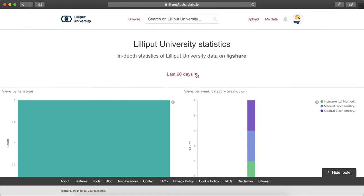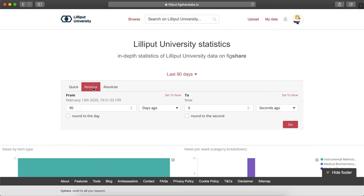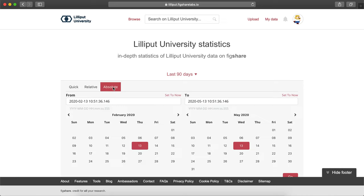You can select the time frame in which the reports are run. You can choose a quick view, a relative view, or an absolute view.